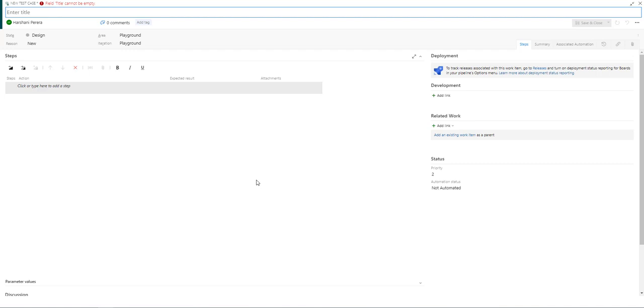You'll need to enter any title for this test case. I'm going to enter create a record.